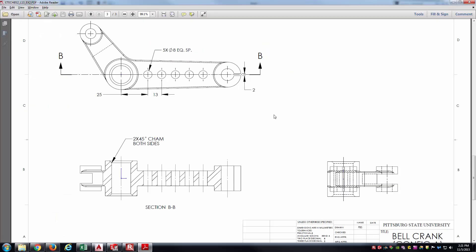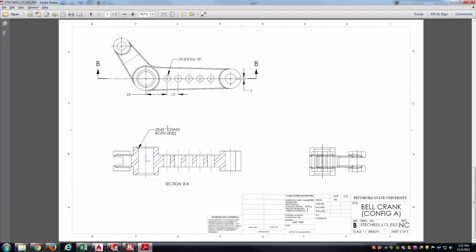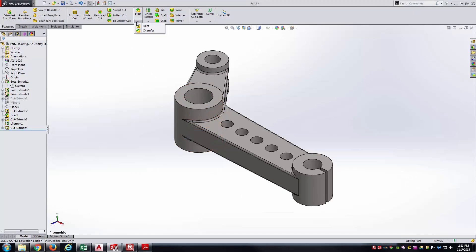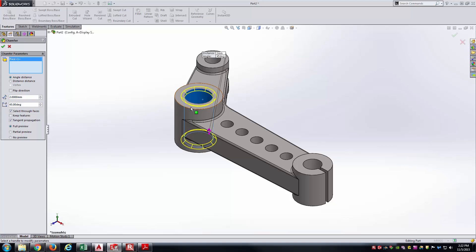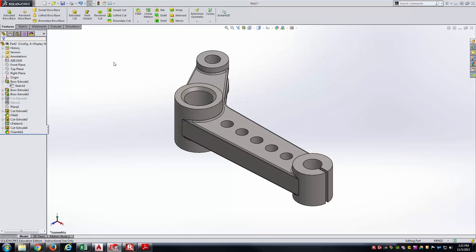The only thing left is the 2×45° chamfer. I'll go into the Chamfer tool, change the distance from 10 to 2, keep 45 degrees, and select the inner cylindrical face of the central boss — it picks up the top and bottom edges automatically. I'll accept that chamfer definition.